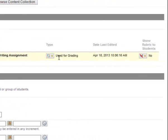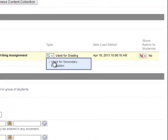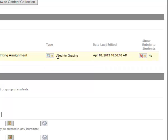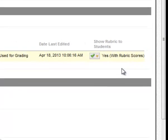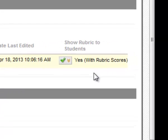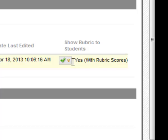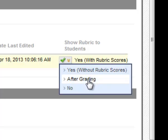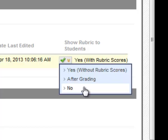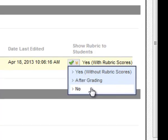I want to use my rubric for grading. If I were to select Used for Secondary Evaluation, that just attaches the rubric as a reference that may or may not be used for grading. So I'll keep this as Used for Grading. And then under Show Rubric to Students, you want this to be Yes with the Rubric Scores. That's the most valuable instructional option for your students to see the rubric with the rubric scores before and after the assignment has been submitted. You do have the option to not show them the rubric scores or to just show the rubric to them after grading or not show the rubric to them at all.